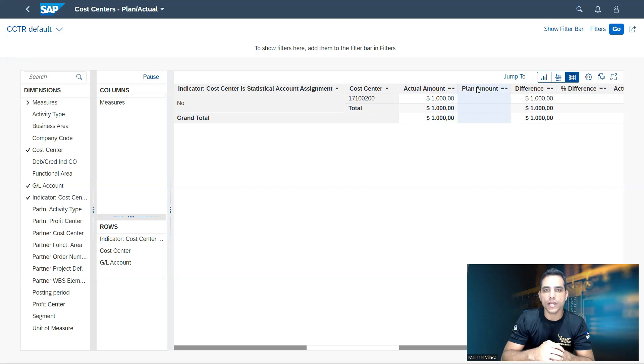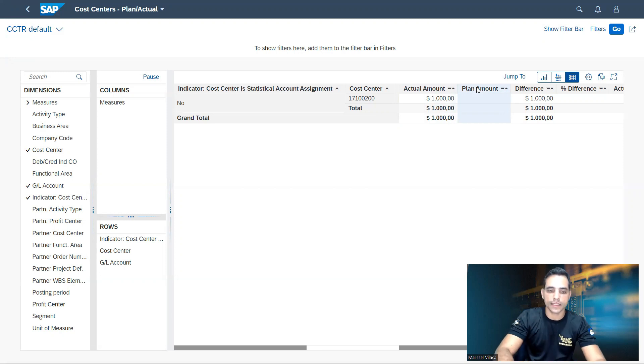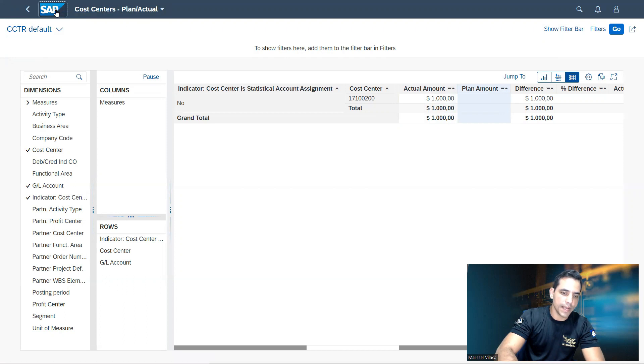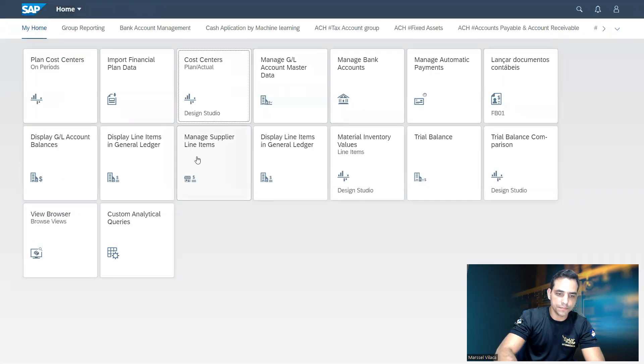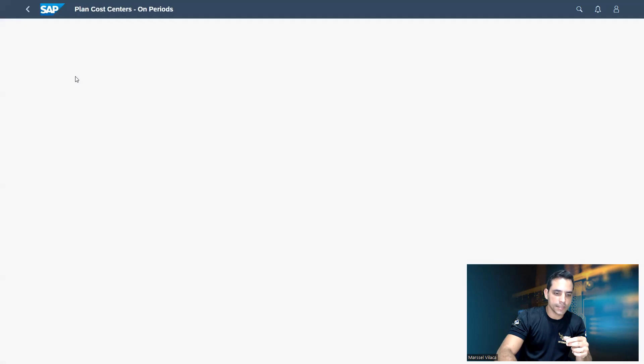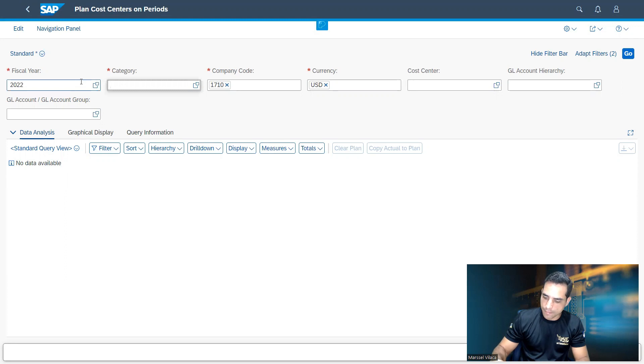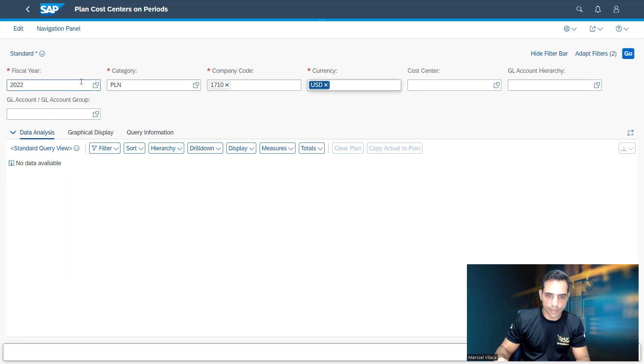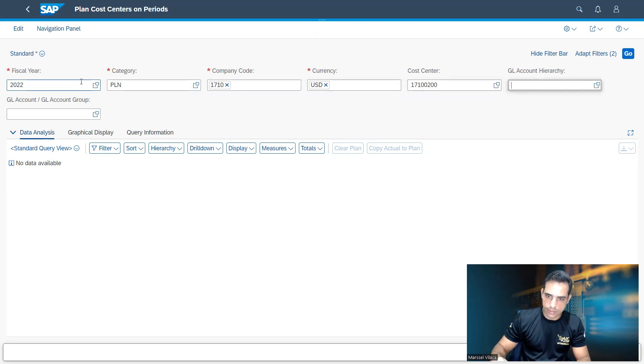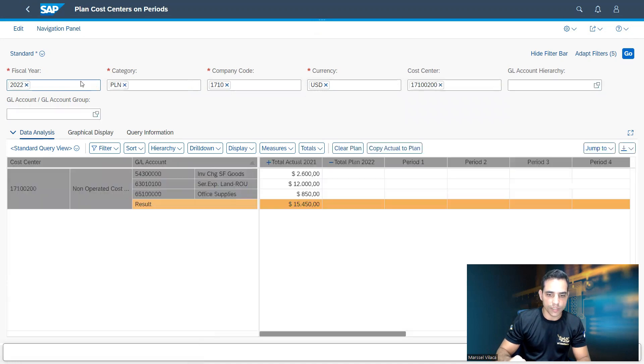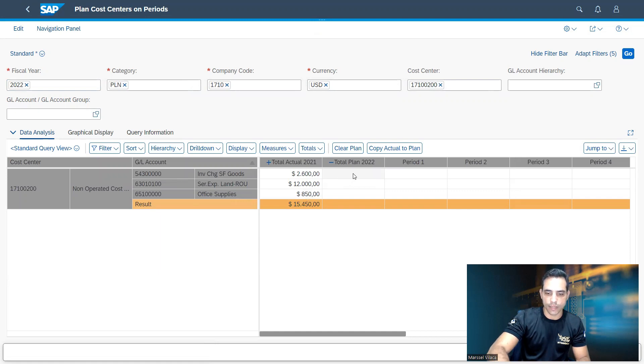The reason is because version is not equivalent to categories here in Fiori. So it's not enough to populate versions. We need to populate the planned categories. Then I will go back here to the main screen. Now let's take a look here in planned cost center on periods. In this application, I can check the amounts entered for planned costs. I'm gonna put here the cost center. The GL account is no need to populate here because my GL account has no planned data because version is not equivalent here to category.